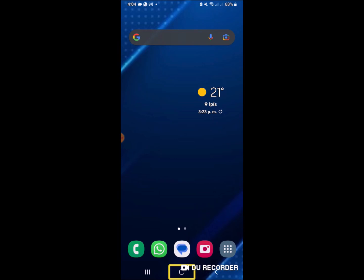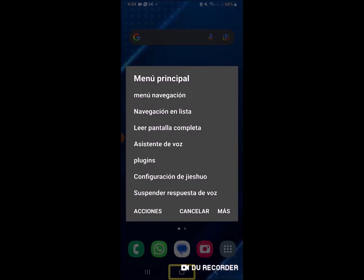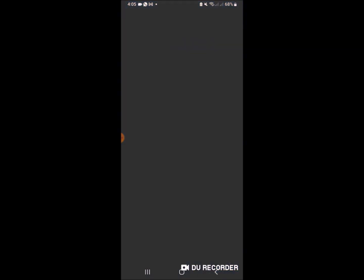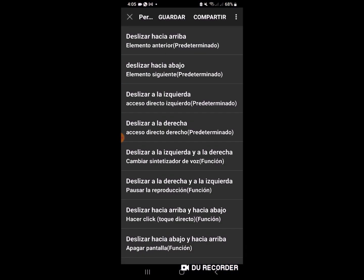Vamos a hacer el menú contextual de Hiesho, arriba, abajo, a la derecha y suelto. Menú principal. Configuración de Hiesho. Ícono de la aplicación.